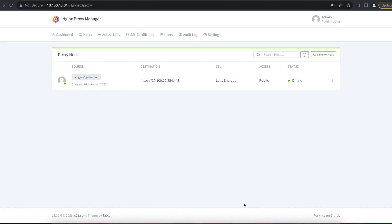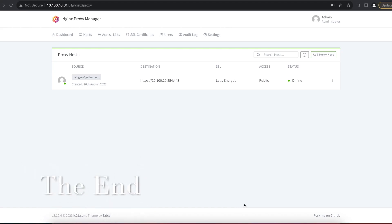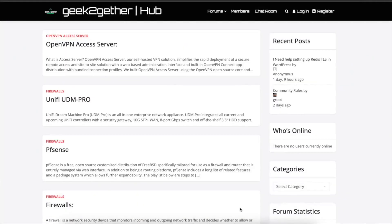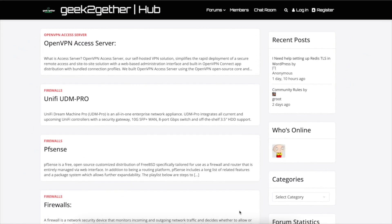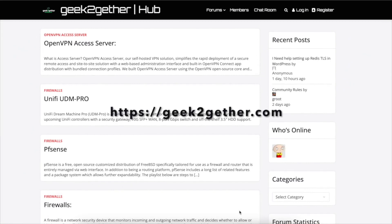Thank you for watching this video about the Nginx Proxy Manager. I hope this helped you install and configure your first host. Please like the video and subscribe to the channel.